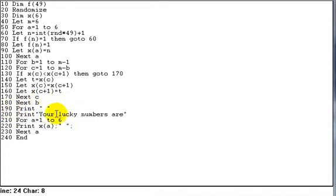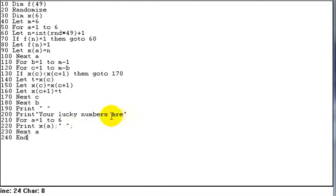This basically just prints out a line just to put you on a new line. Then we print out the title, your lucky numbers are.